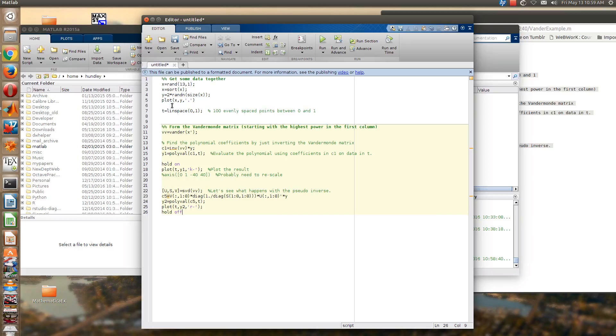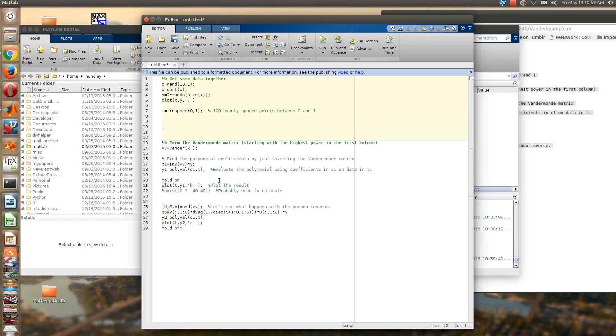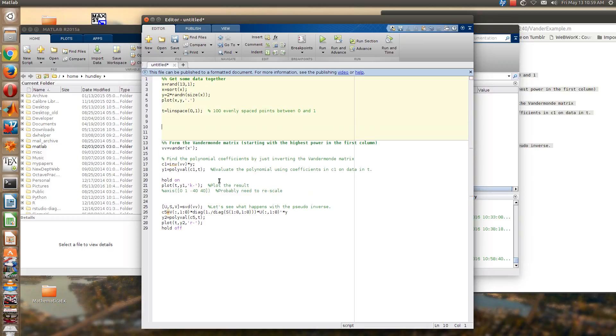Also, if you want to put in comments, and you should comment to talk about the solutions that you get, just use a percentage sign on the line. So this is a comment here, okay.